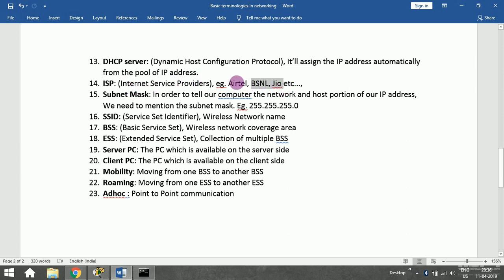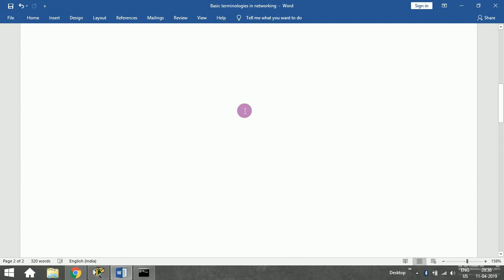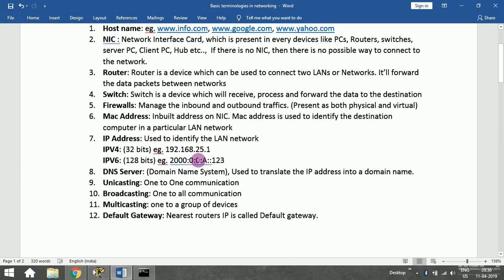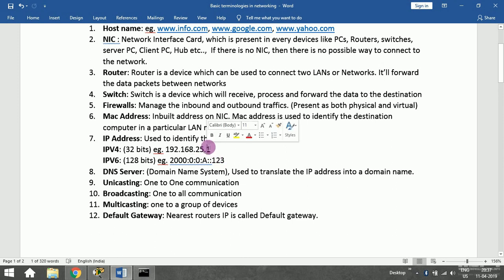Coming to Internet Service Providers — ISP — examples include AT&T and others. They provide internet service. Coming to subnet mask: the subnet mask tells your computer what the network and host portions of your IP address are. For example, take a Class C IP address like 192.168.25.1 — the network portion extends through 192.168.25 and the remaining part is the host portion.